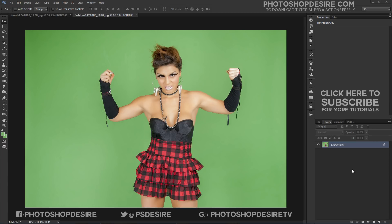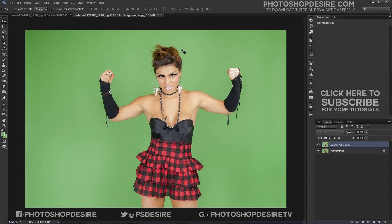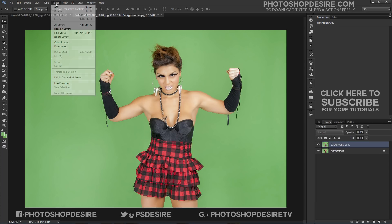First, open up your green screen background image and duplicate the background layer. Then go to Select and click Color Range.